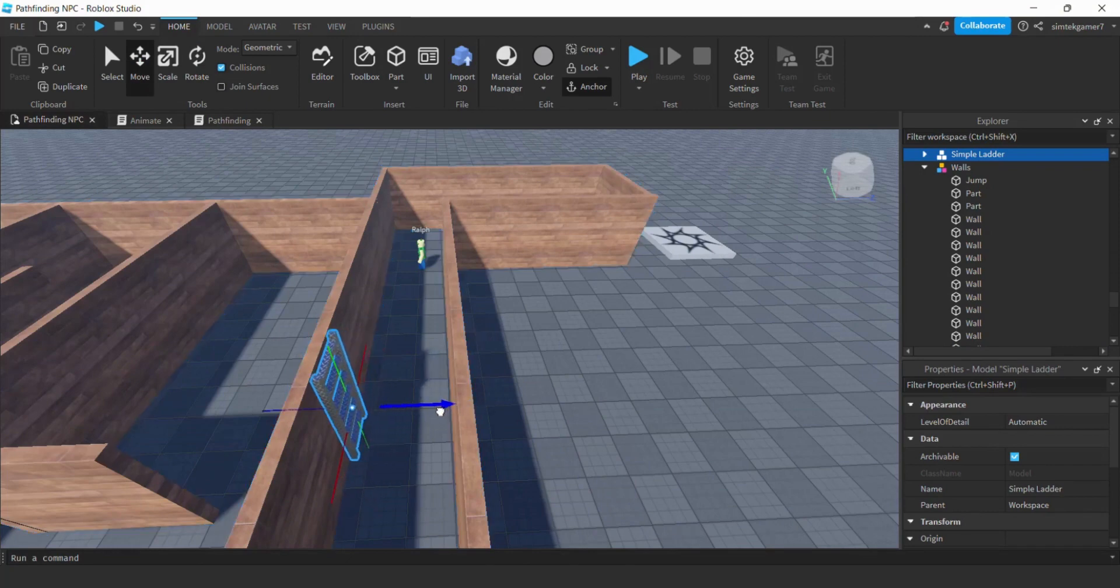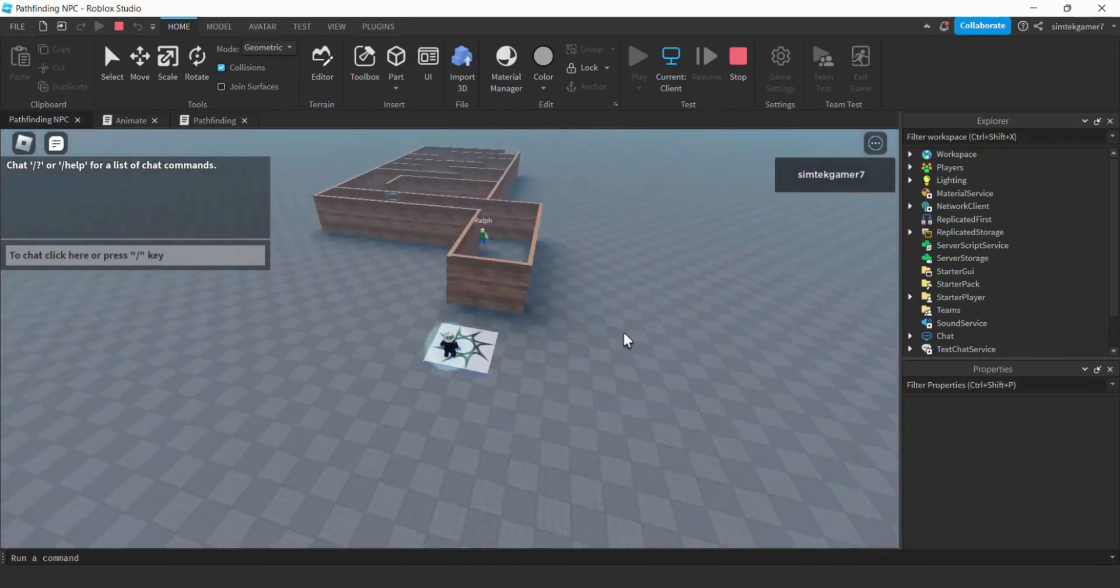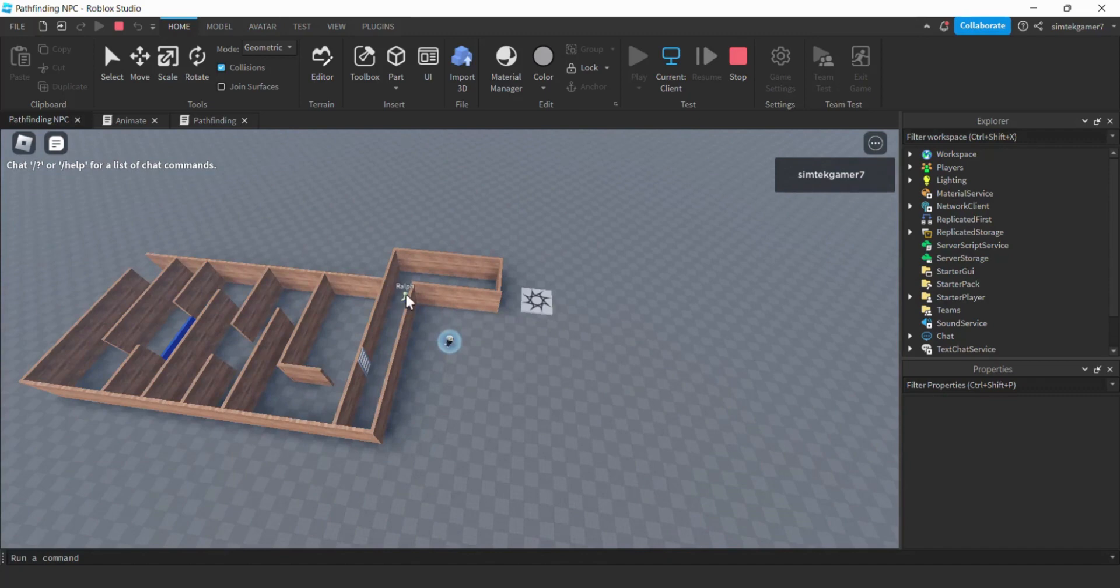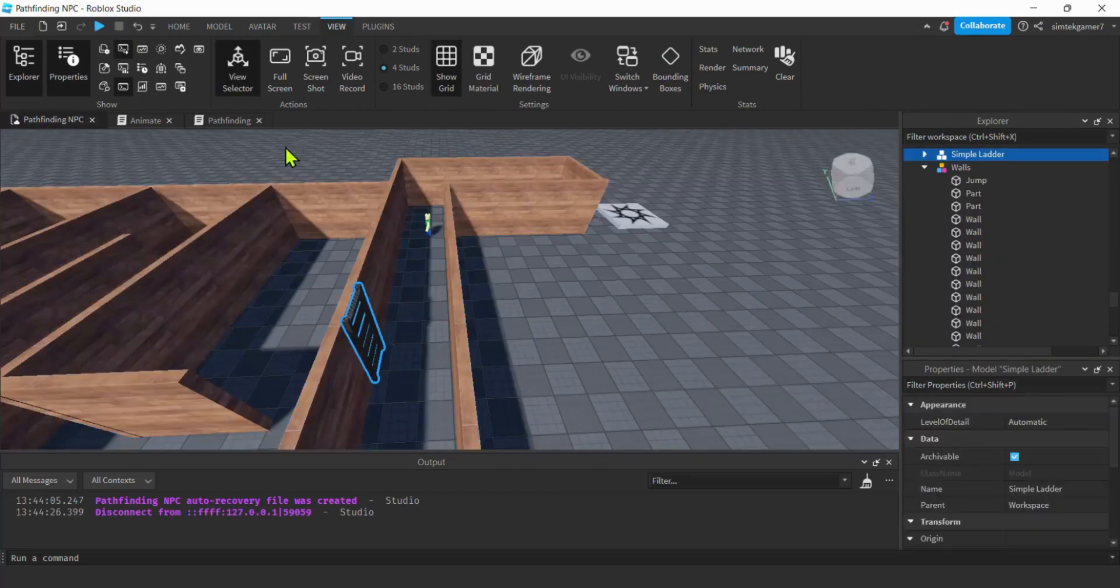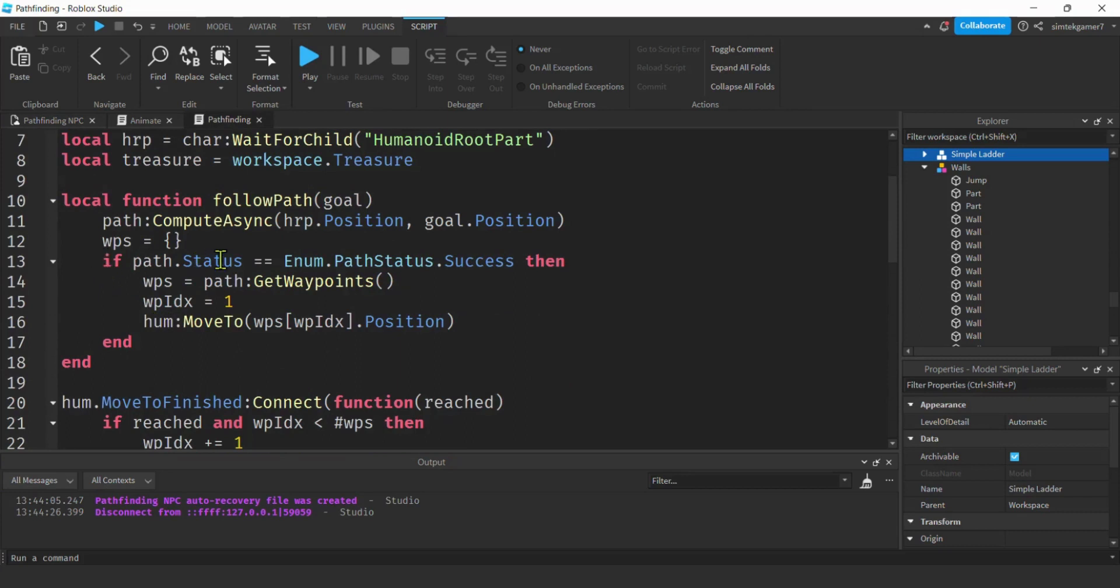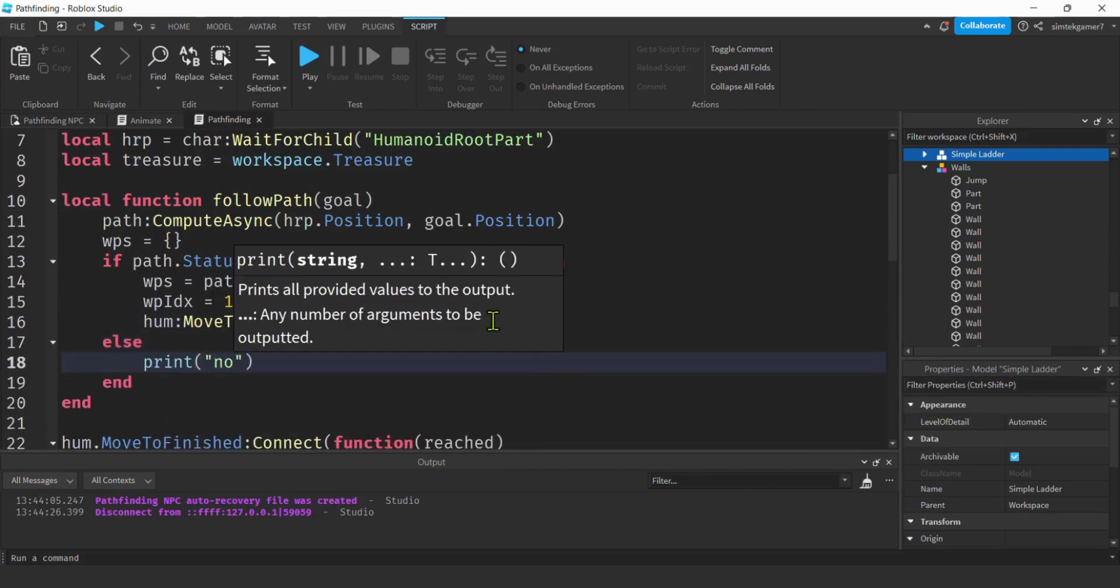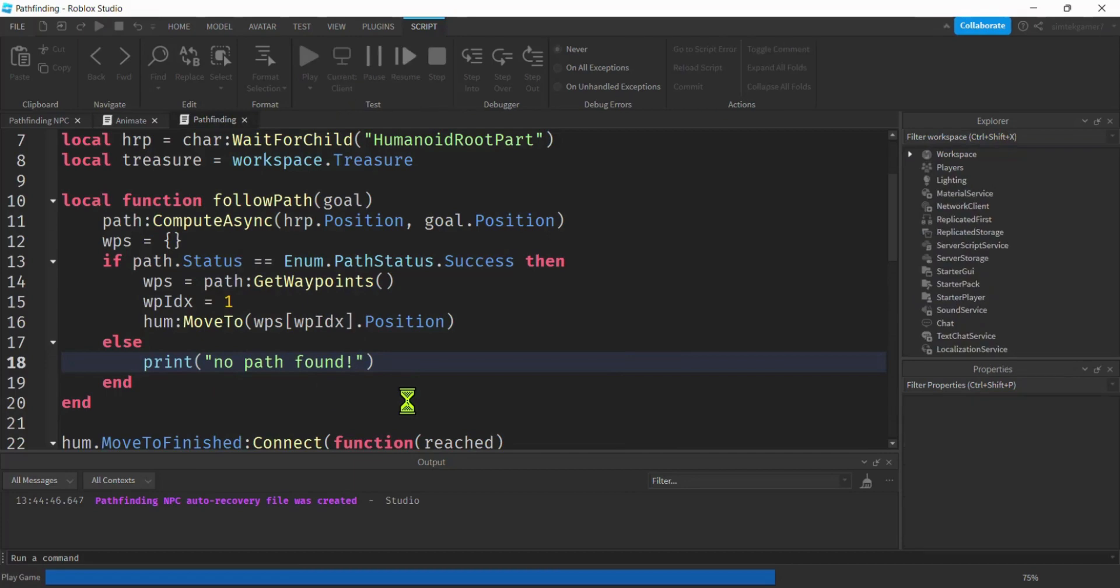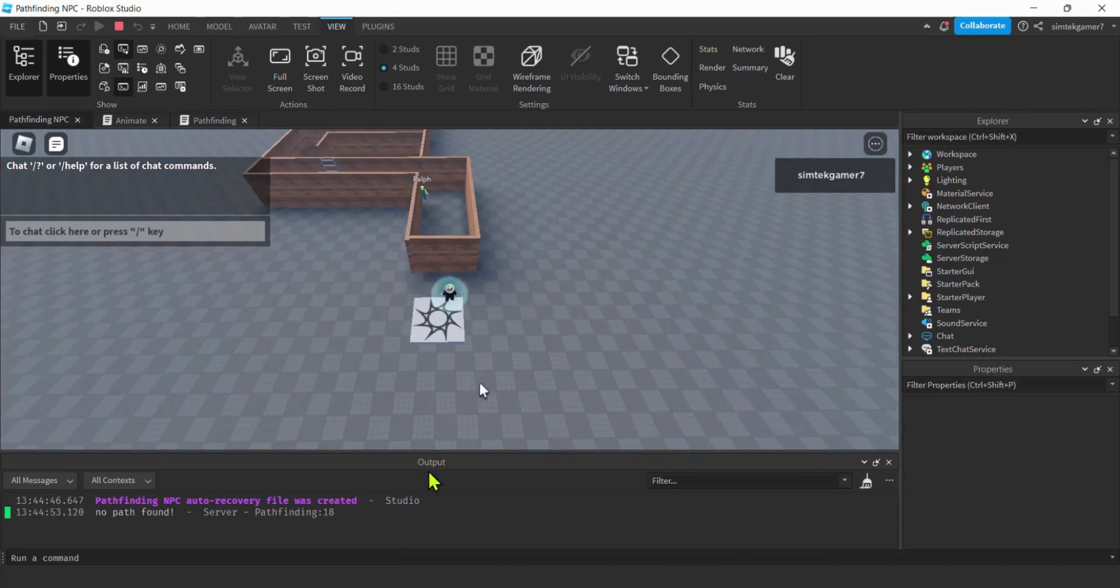Now, if we play this, the ladder should not work. Let's make sure. Because we need to do something called a pathfinding link. So he can't compute the path. That's why he's just standing there. We didn't do any messages for that. There's no error. But if you wanted to do a message for failure to compute a path, you go to your pathfinding. And then right here, if the status was not a success. Let's do that. Else. Let's print no path found. Boom. No path found. Well, we can fix that.